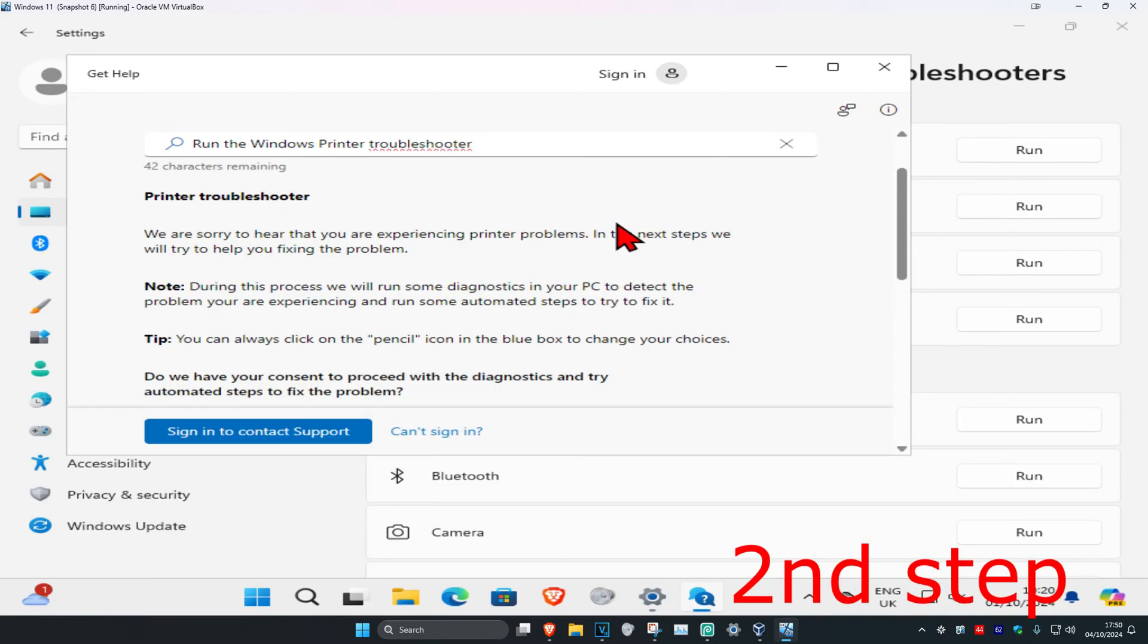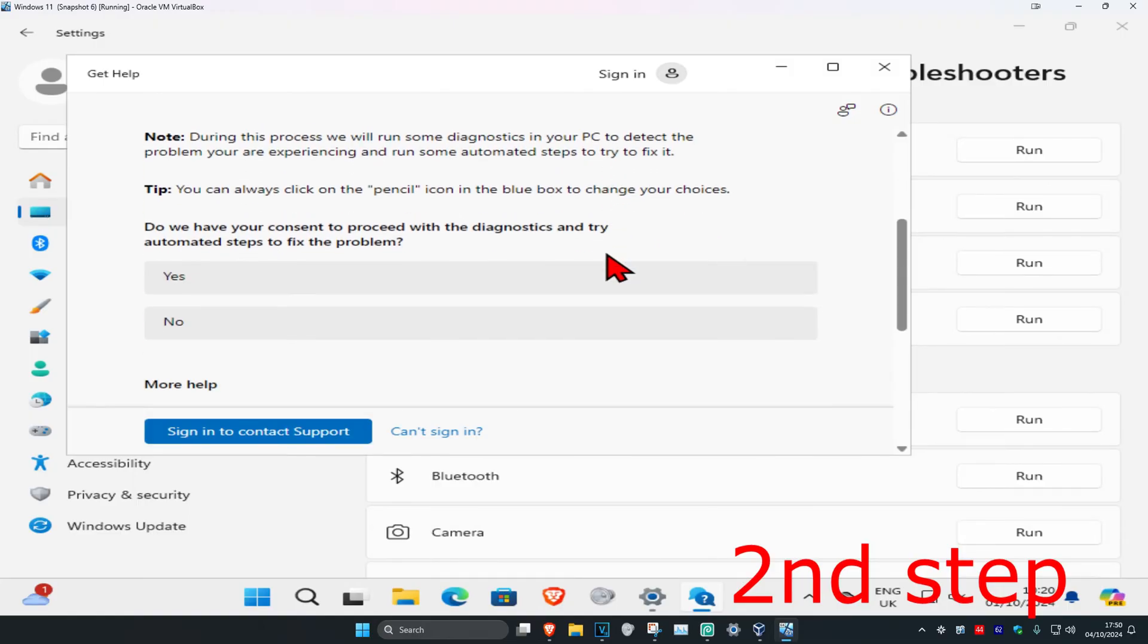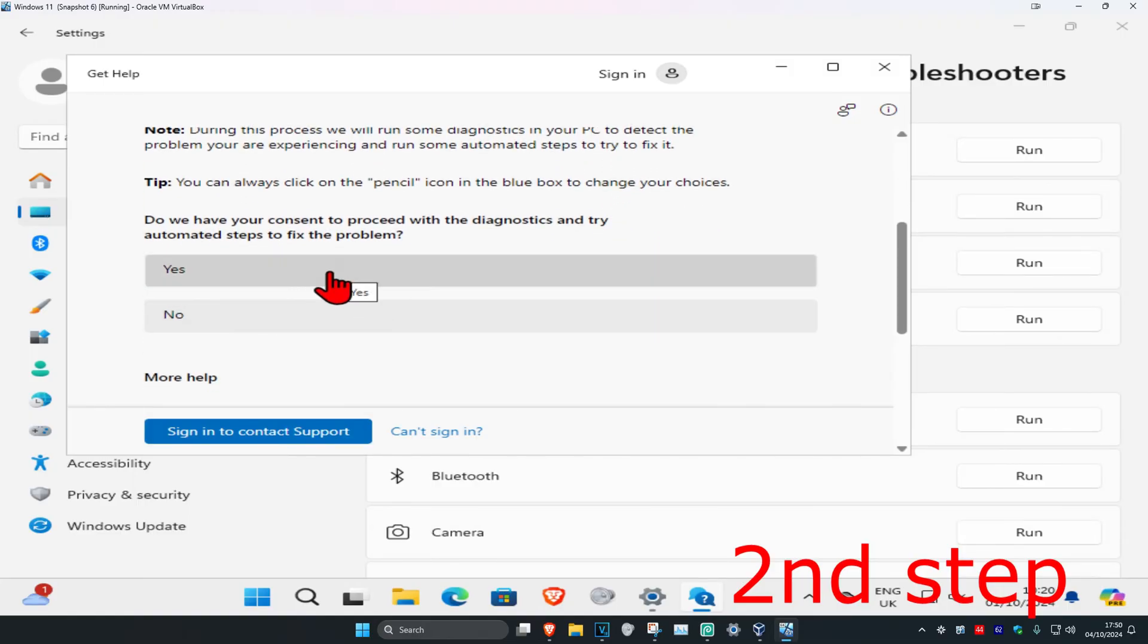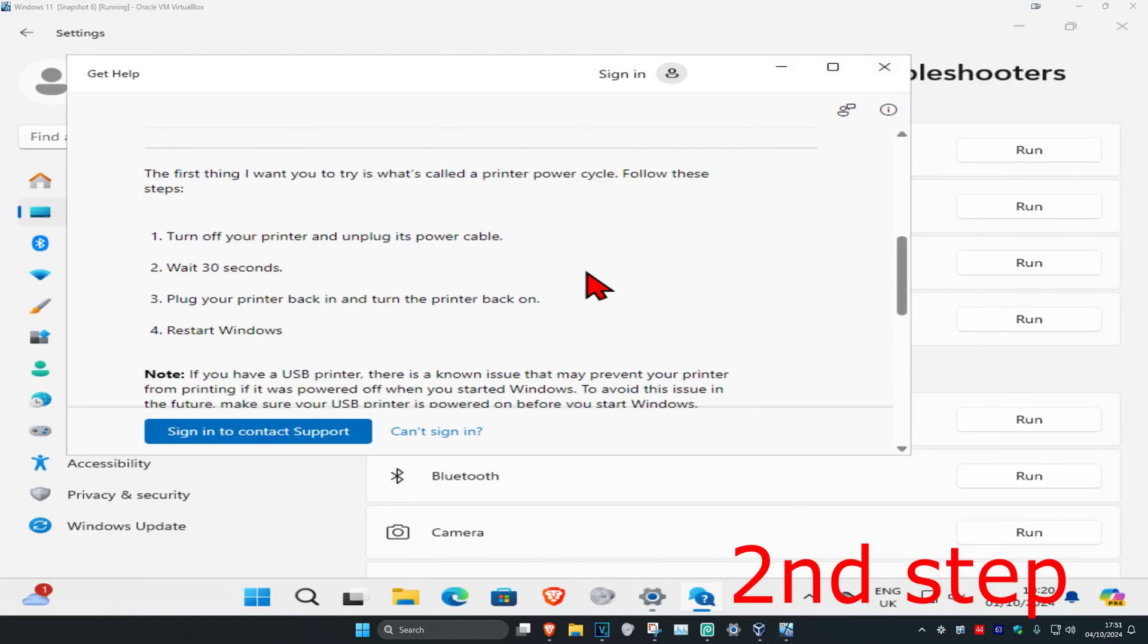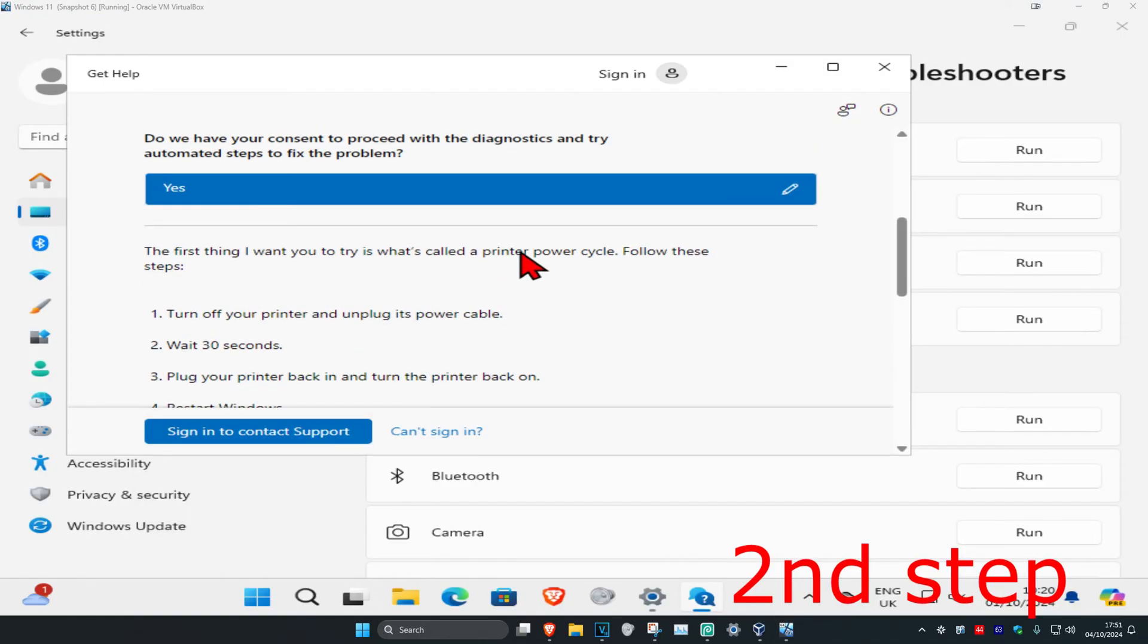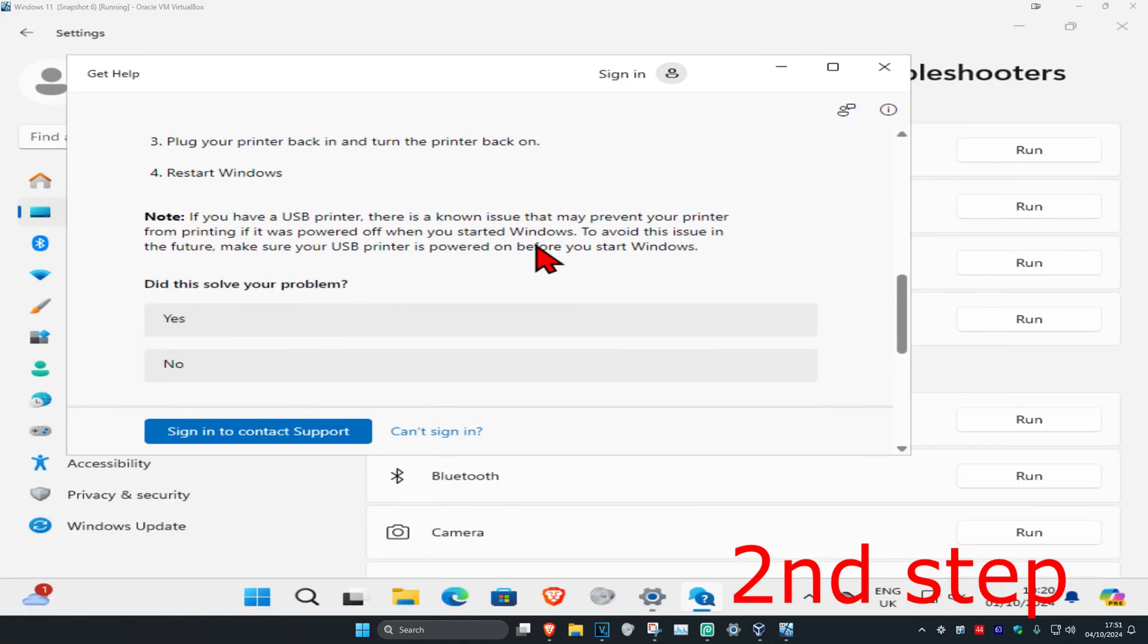Now once this comes up, you're going to scroll down and then click on yes. Then you're going to scroll down again.